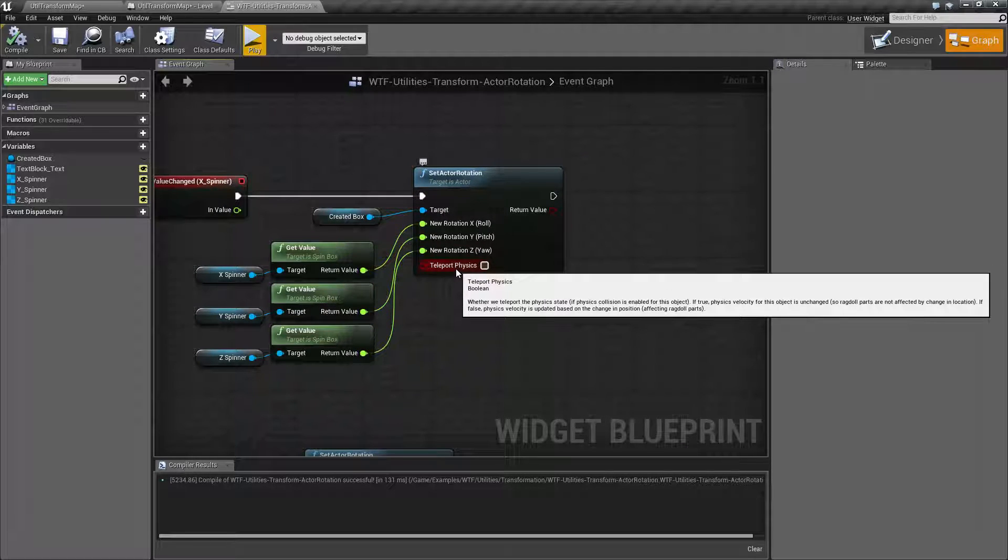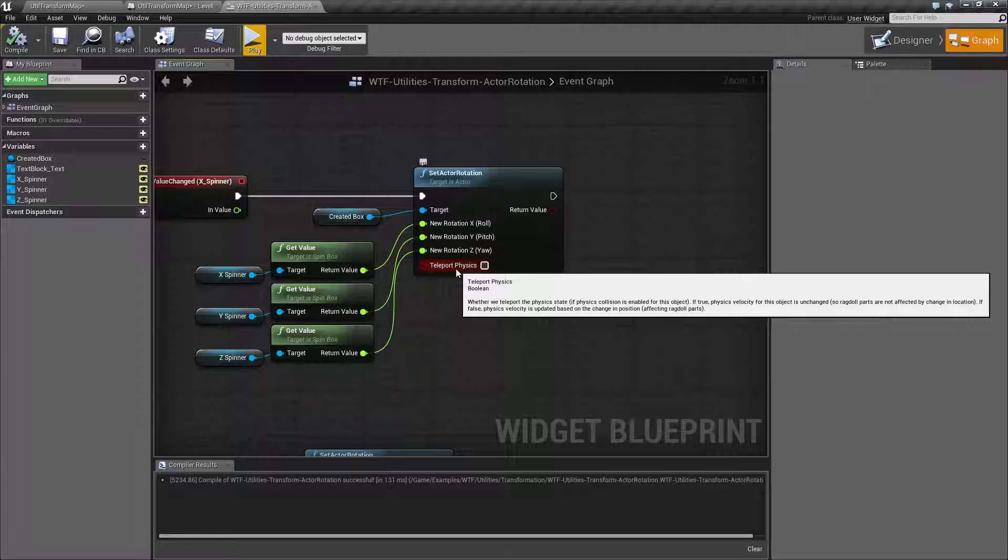Basically, if you're teleporting something, you're making a large change instead of a steady change over time or using a physics movement, you may want to have teleport physics turned on.